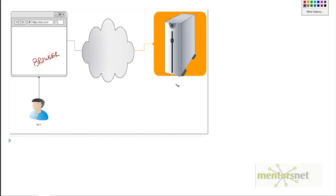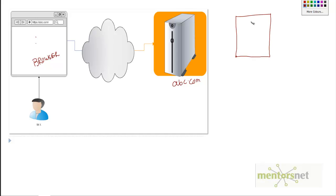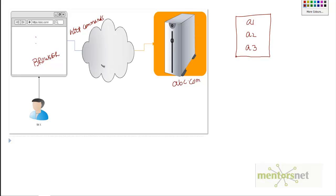Assume that this is the server for abc.com somewhere in the world, and through the internet Mr. X is able to browse the website and do some activities. Let's say the activities are a1, a2, a3, and so on. When he types abc.com and enters, the browser sends some HTTP commands to the server, and then the server responds in HTML. That procedure continues for activities a1, a2, and a3.